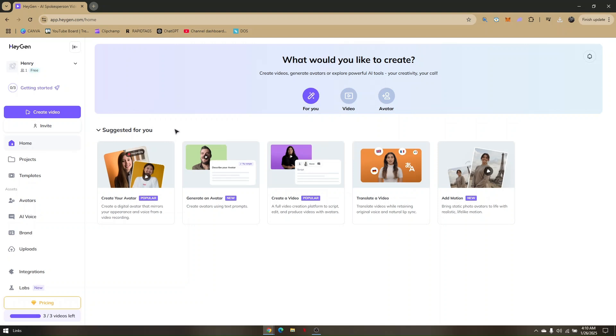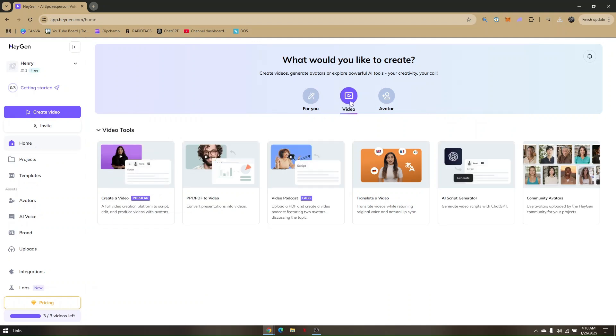Now what you want to do next is tap on Home, and then once you tap on Home, go to Video. Then here all you have to do is choose Translate a Video.